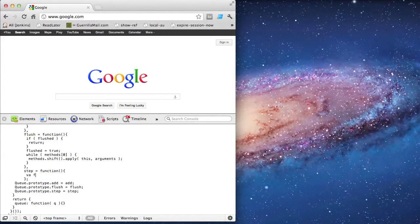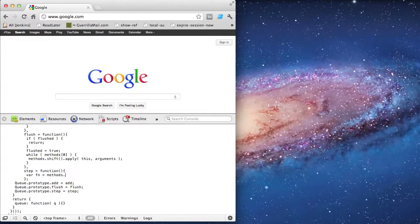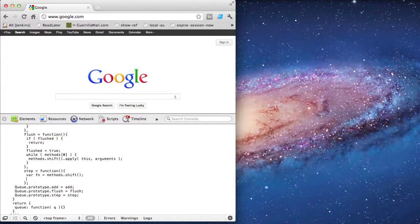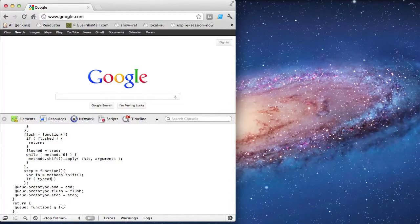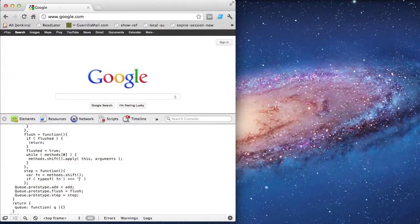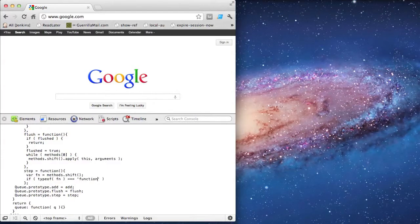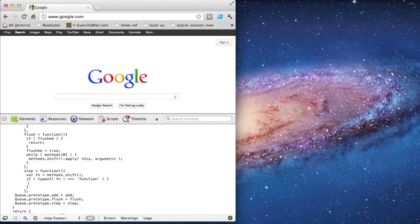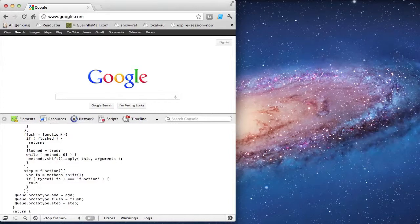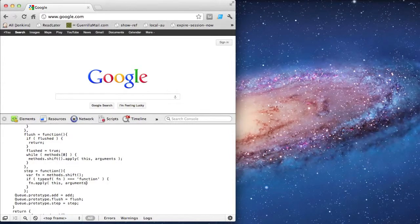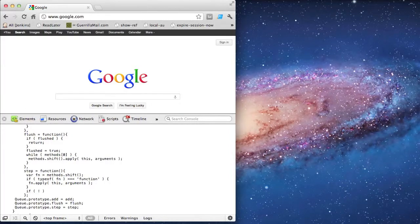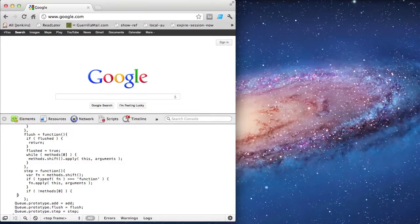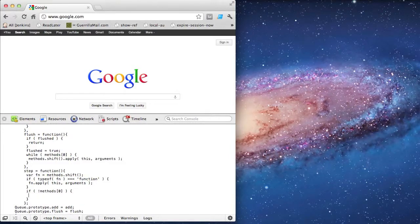The last method is step. Unlike flush, it's not going to go through all the methods at once. It's just going to do one at a time. And since methods may or may not be empty, I'm going to check first that I actually have a function. And if I do have a function, then I will call it and apply the arguments. Down below, I'll check to see if the methods array contains any functions by checking the first index. And if I don't have any, then I'll set flush to true.